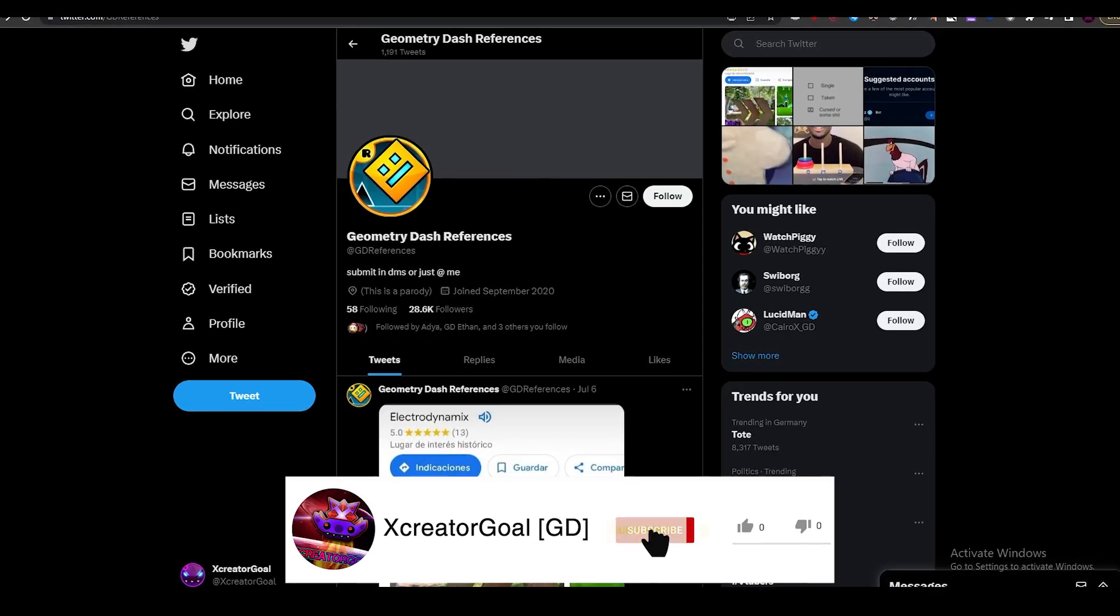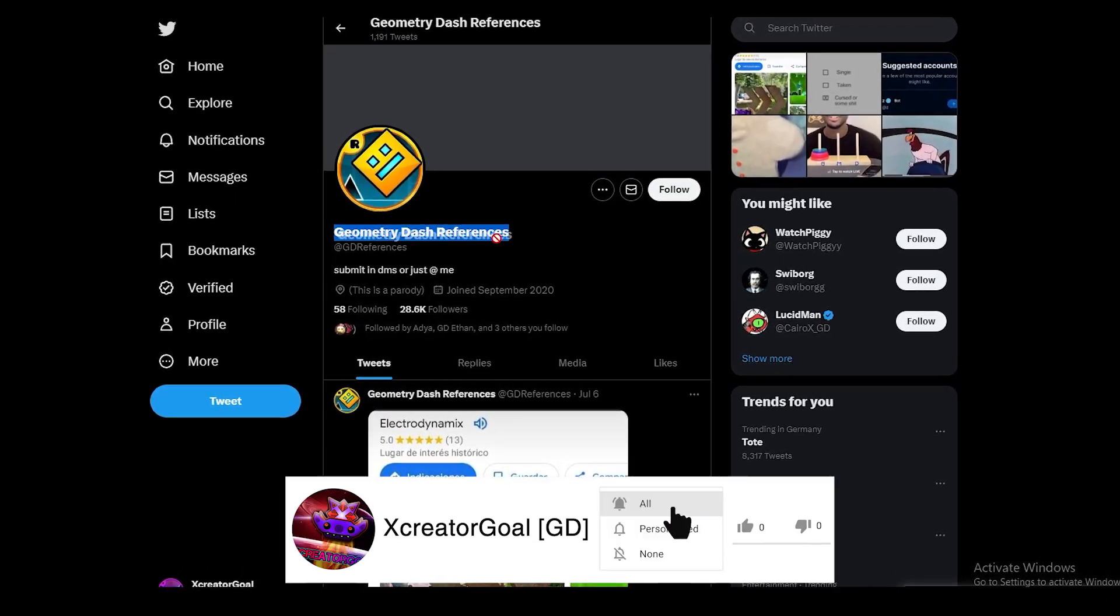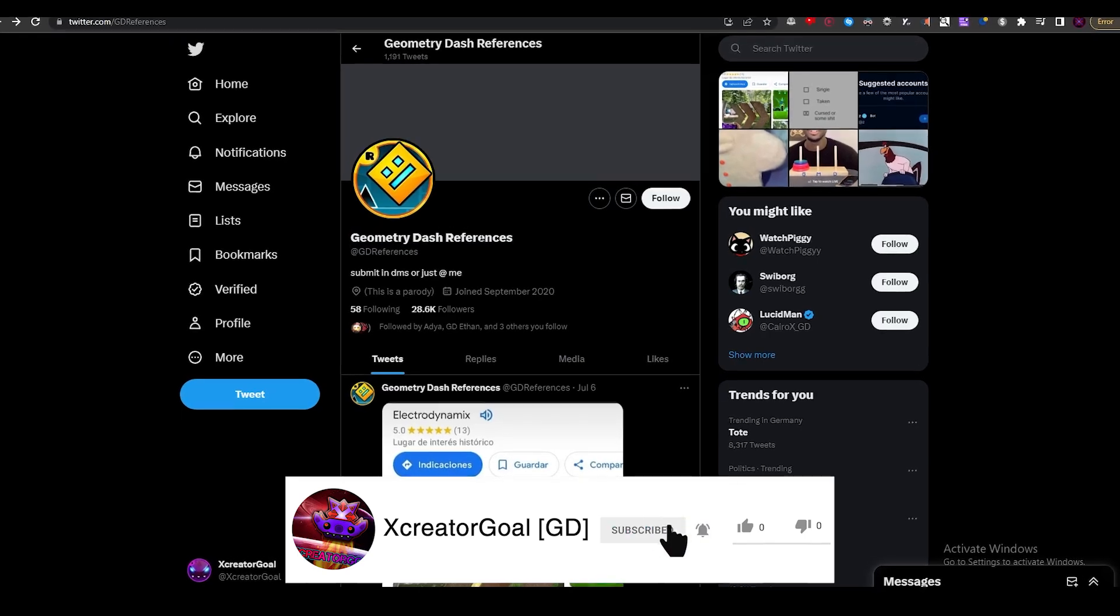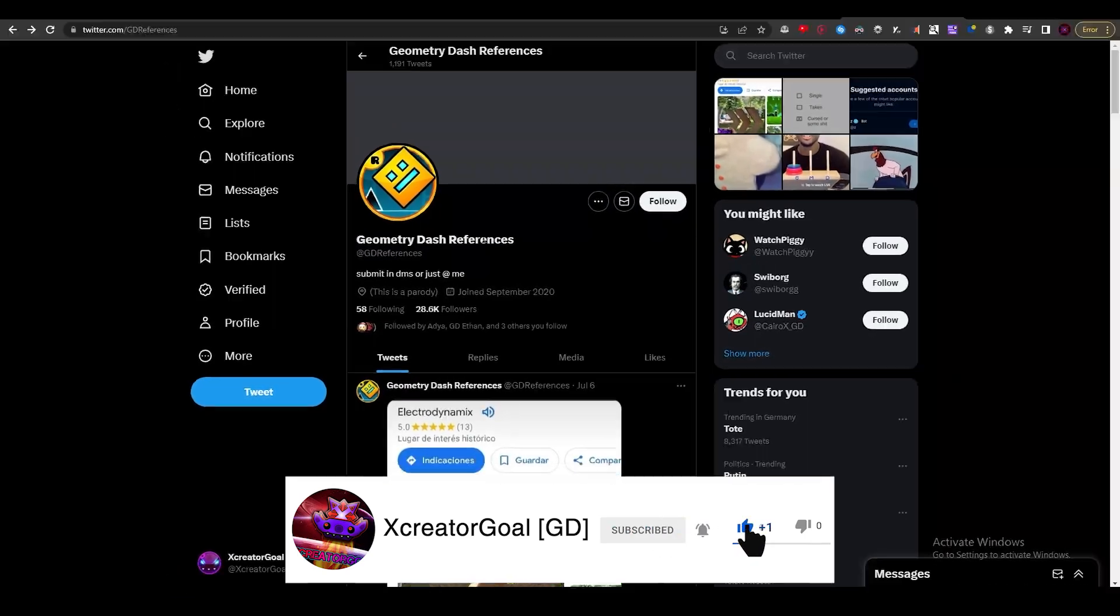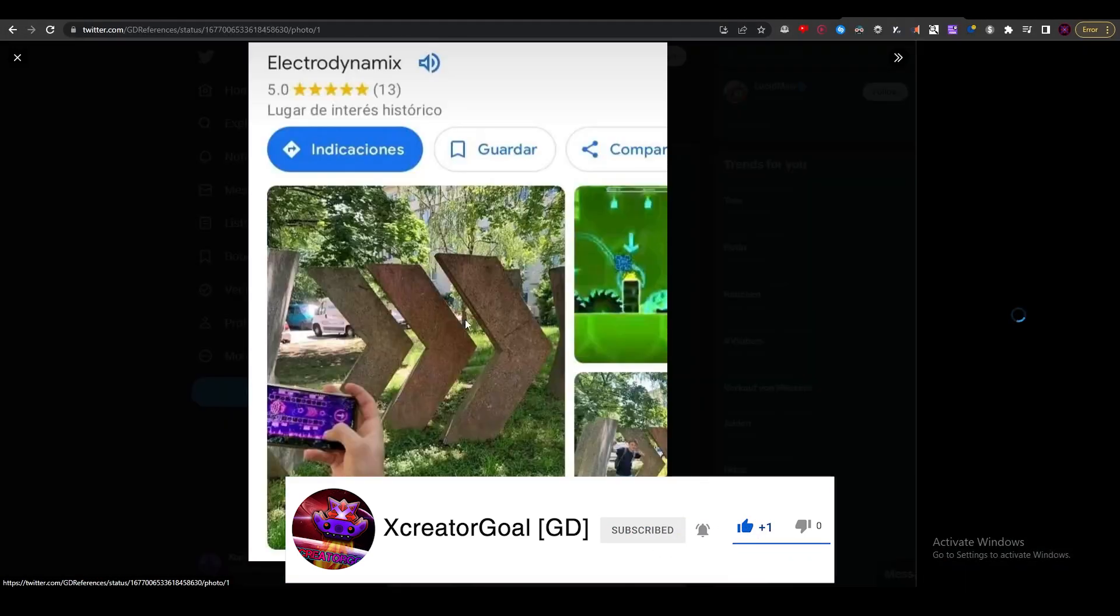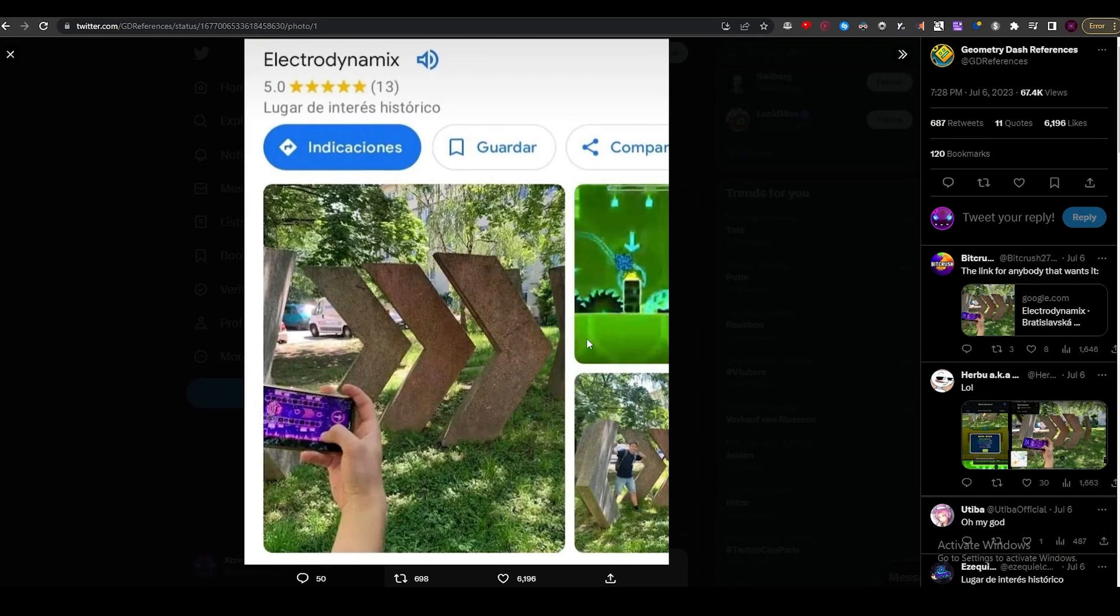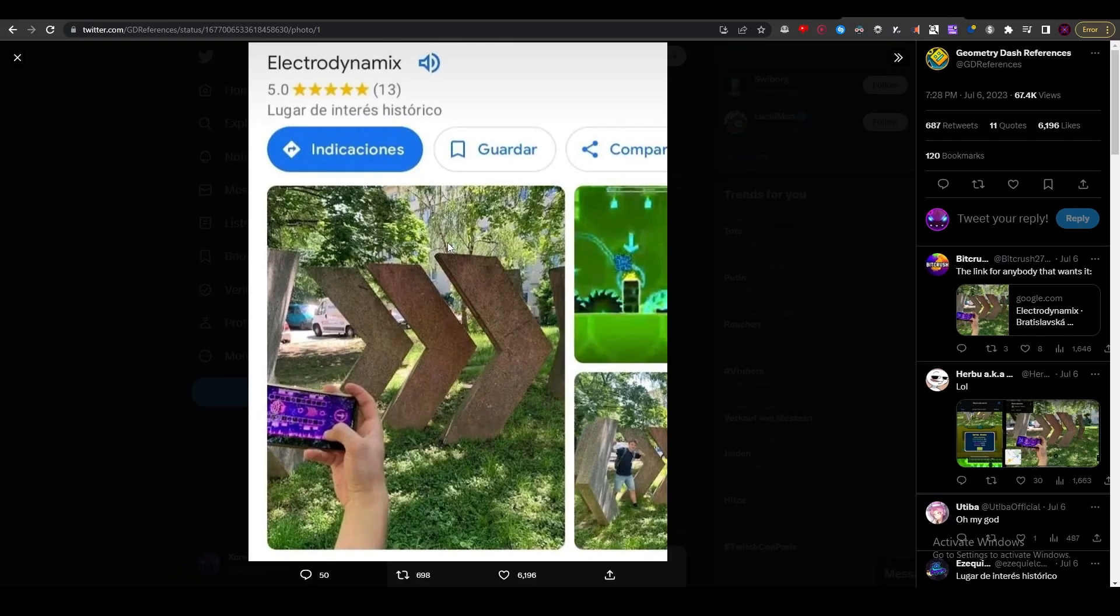Okay, so in today's video we're going to react to more Geometry Dash references. This is like a Twitter account that posts random videos that have Geometry Dash references in them. Sometimes it's really hidden so I have to find it.